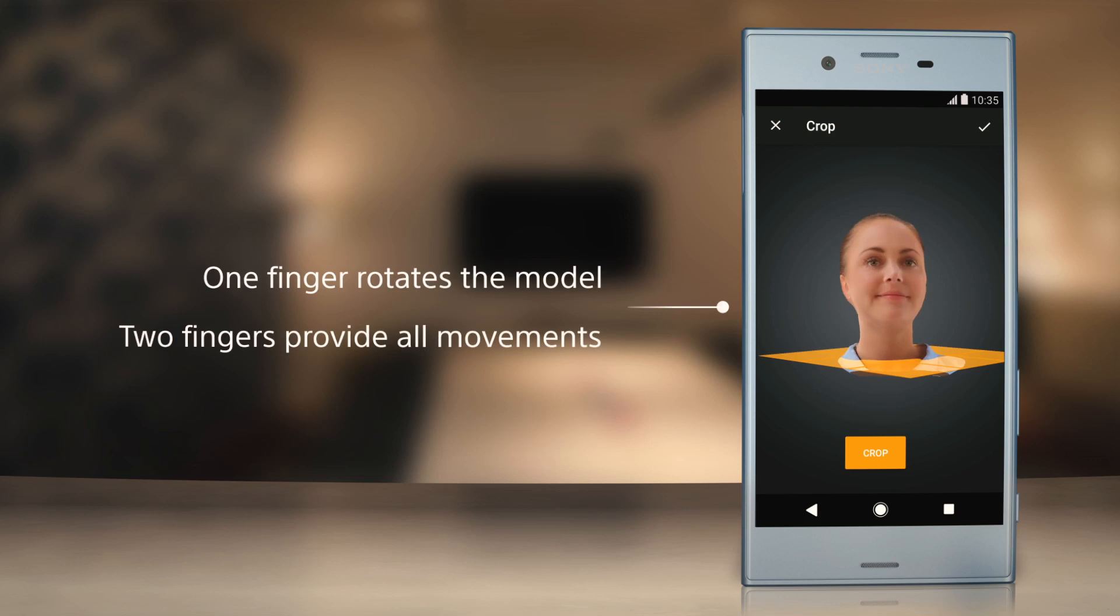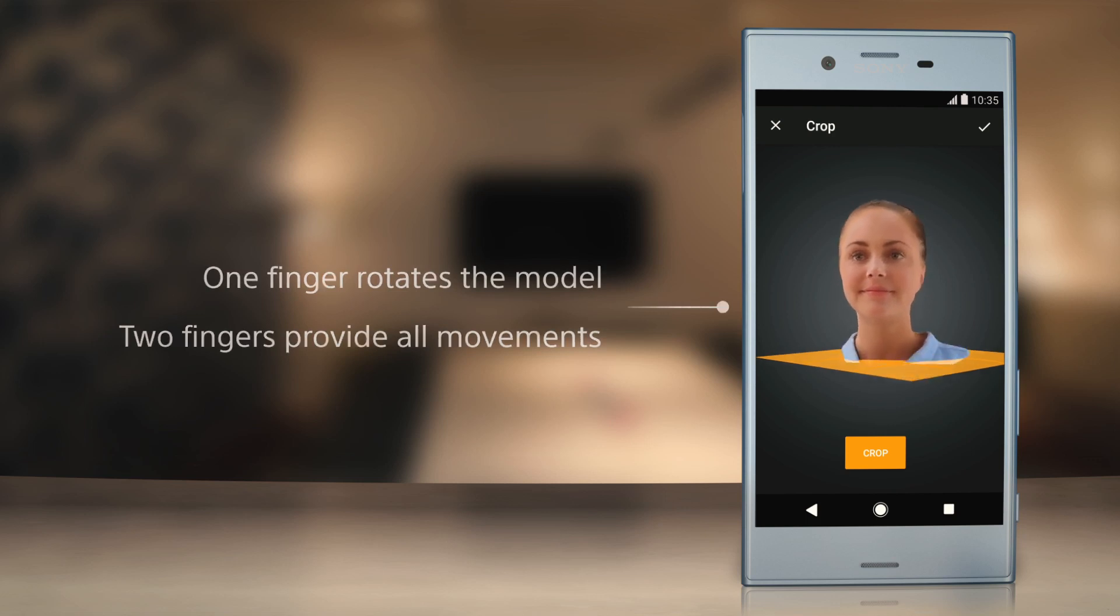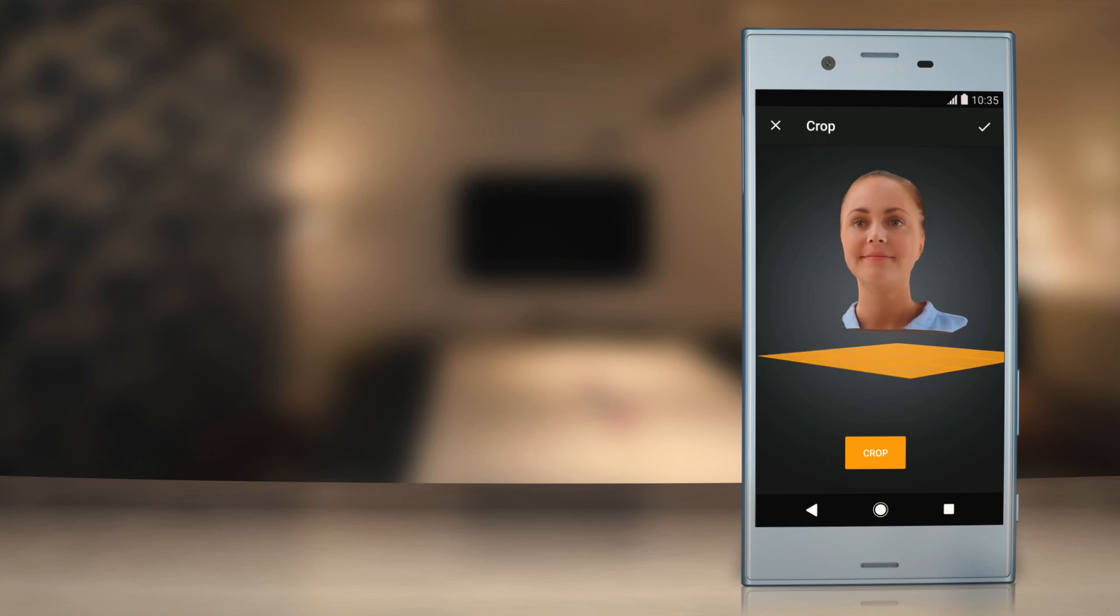by placing two fingers on the model, you'll be able to control all the movements such as rotational, vertical, or horizontal.